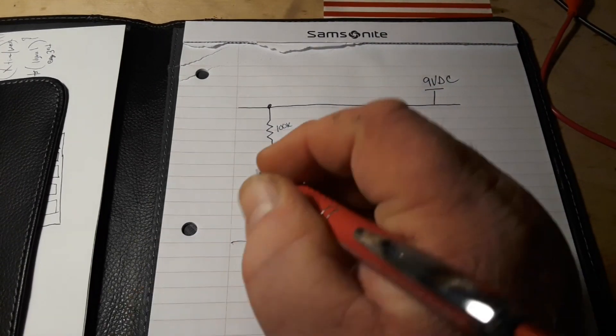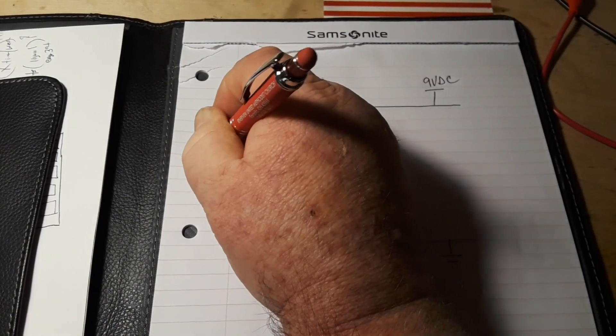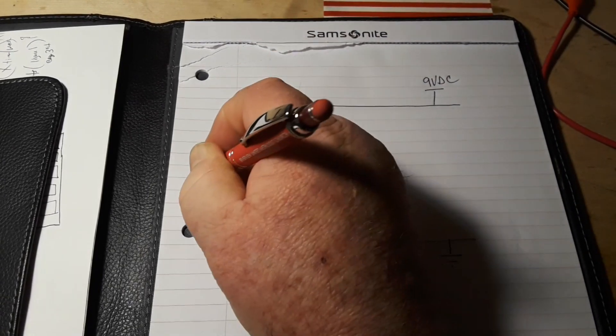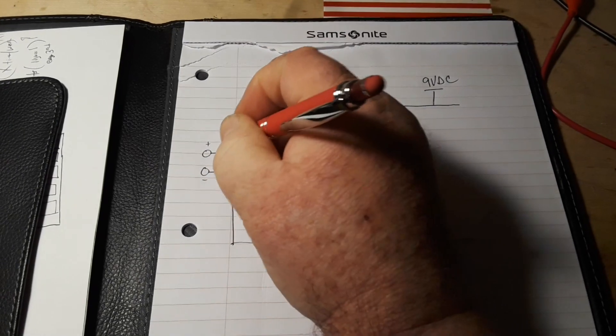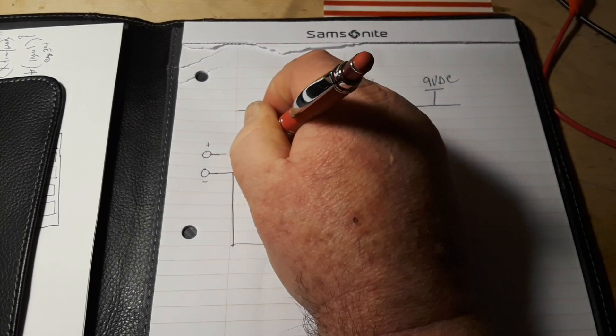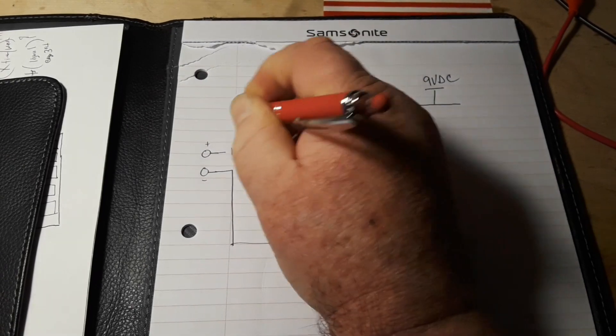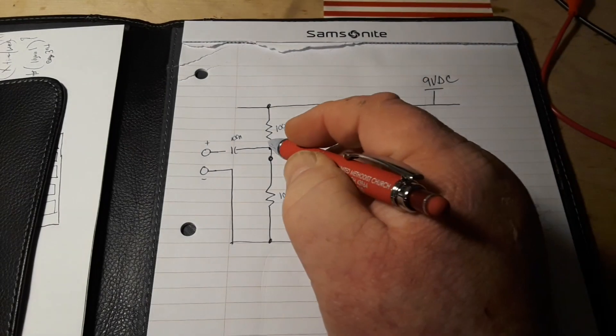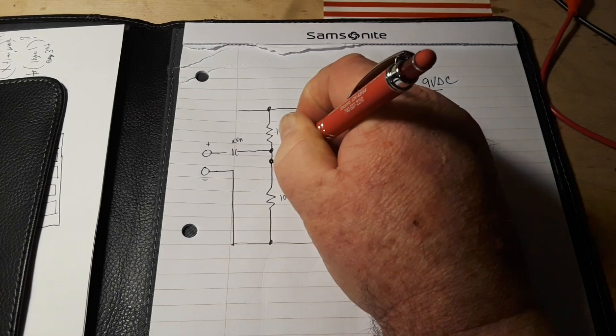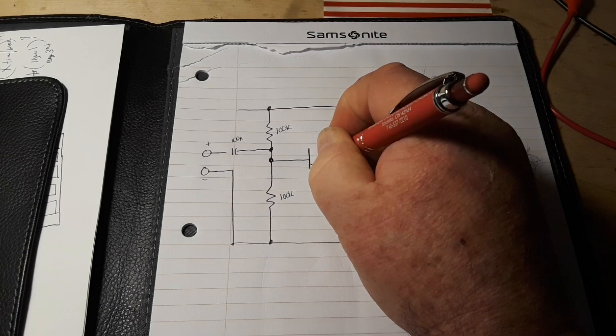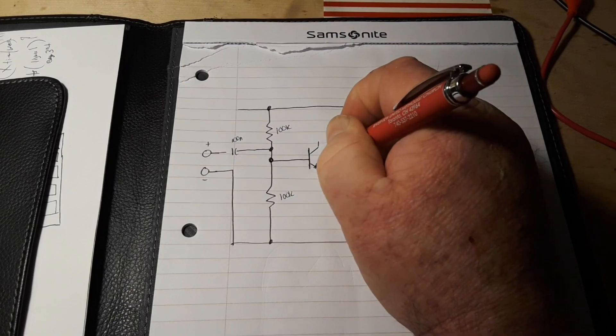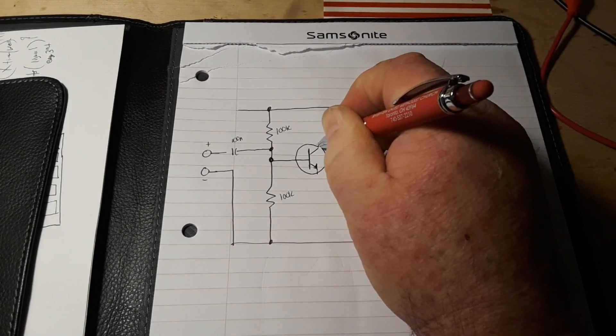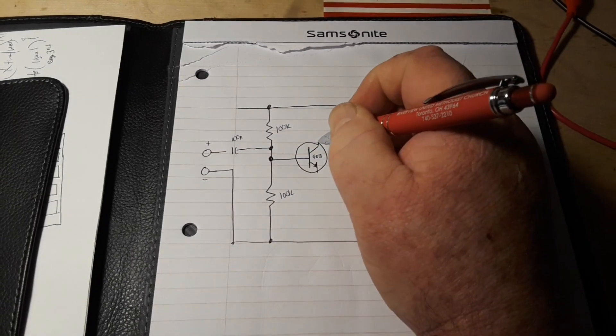Now also coming in here are going to be our inputs. So this guy here is, of course, going to go directly to ground. This one is going to go through that 100 nano electrolytic capacitor, and this is going to feed into the base of our NPN transistor, the 9013.